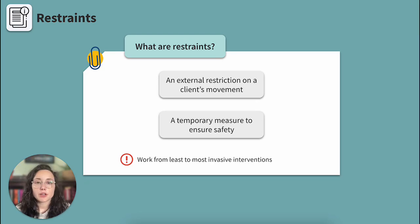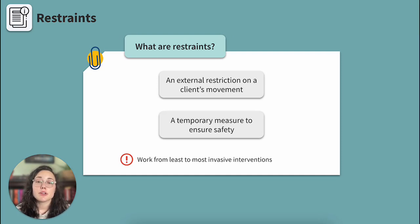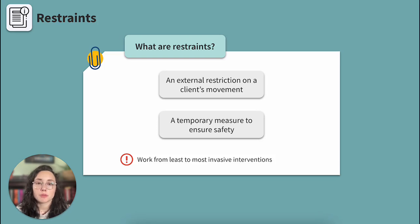Restraints are an intricate part of nursing — they're an extremely important resource and it is crucial that we know when and how to use them appropriately. A restraint is an external restriction of the client's freedom of movement, with or without their permission. The use of restraints is a temporary measure that is meant to ensure the safety of the client or others.